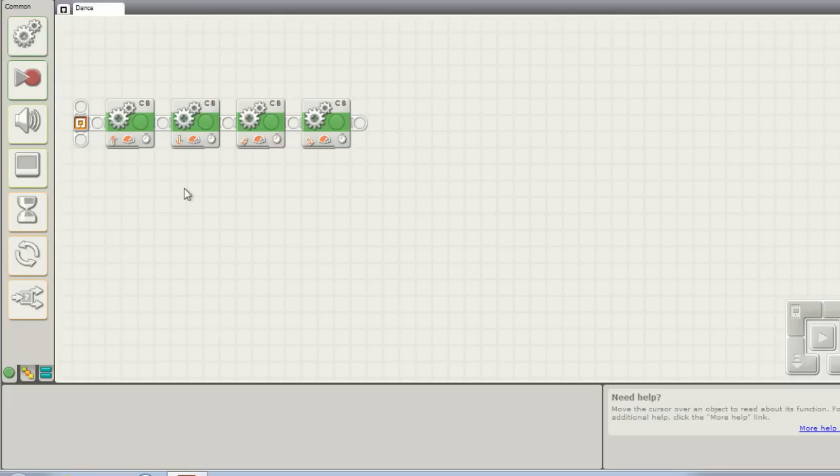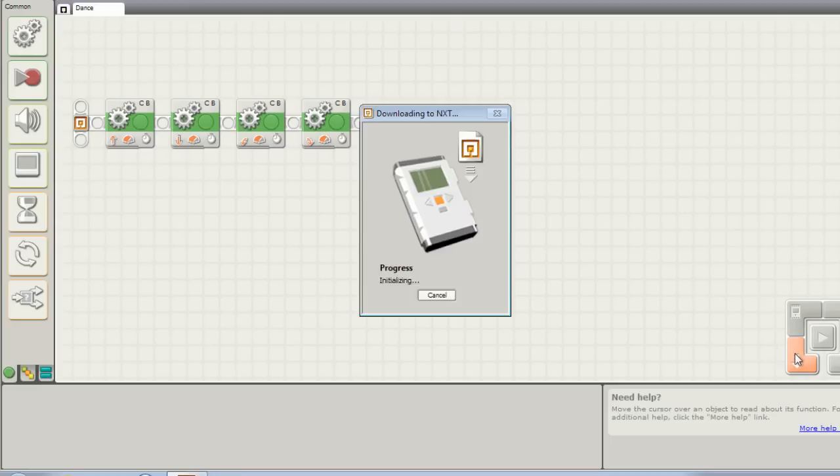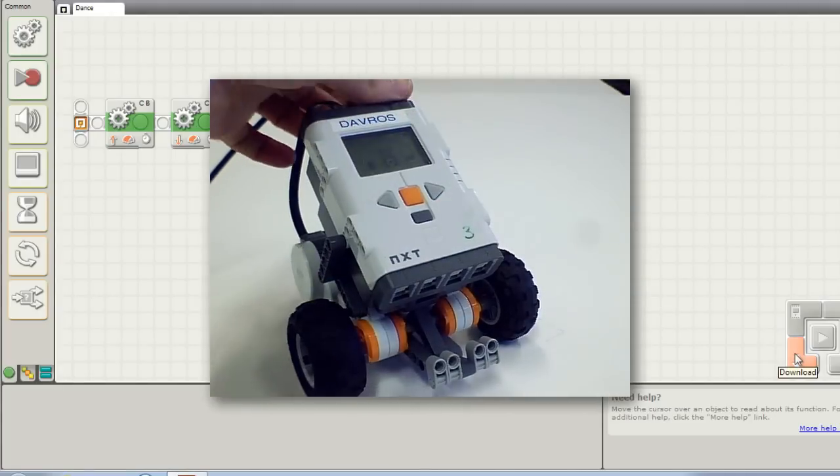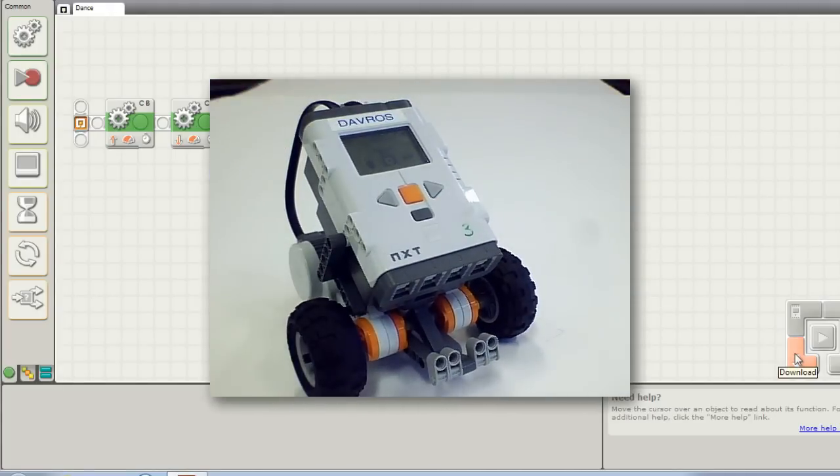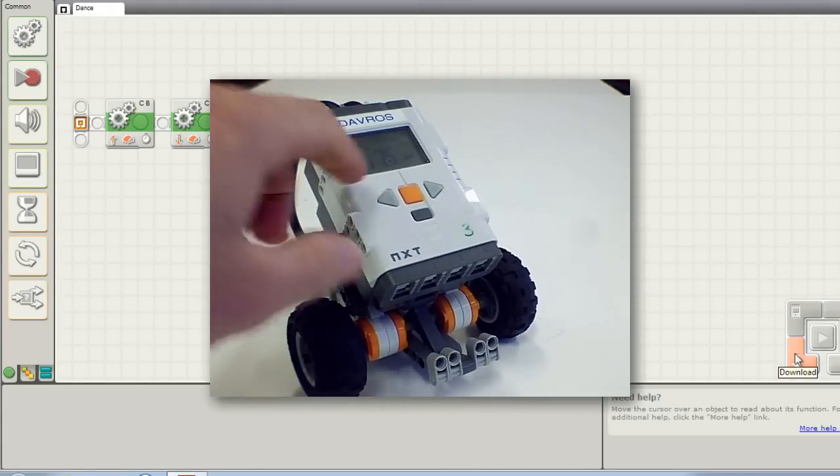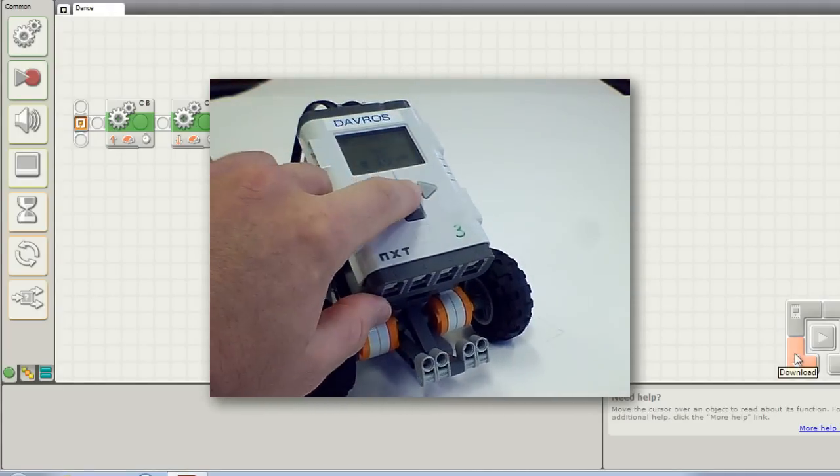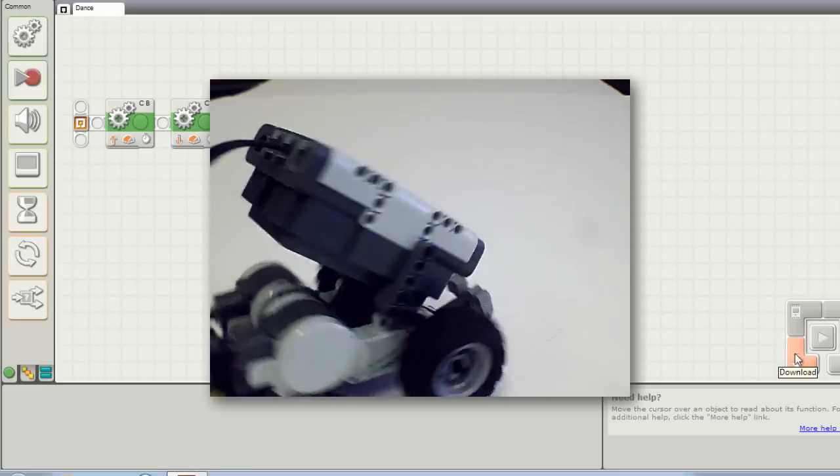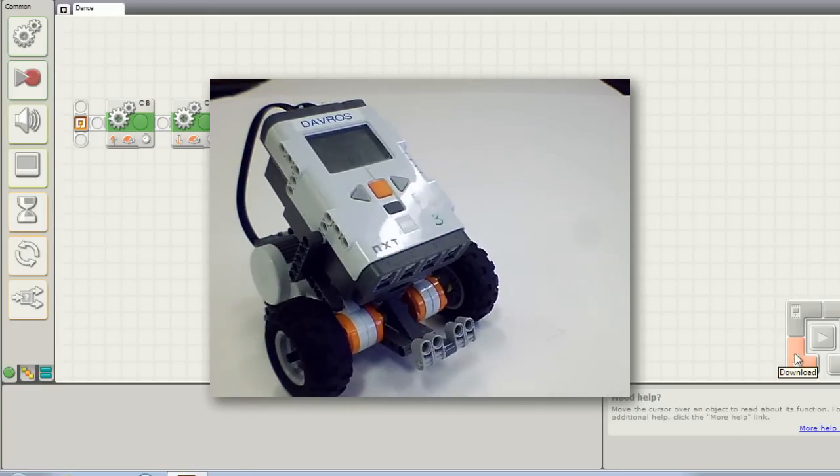I'm going to download this program and we'll try that out. Okay so you can see there it went forwards, backwards, left, right.